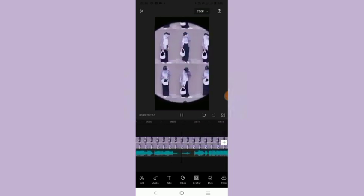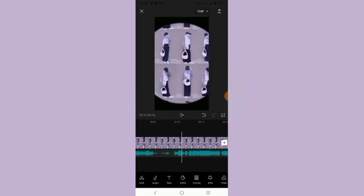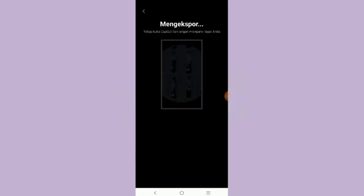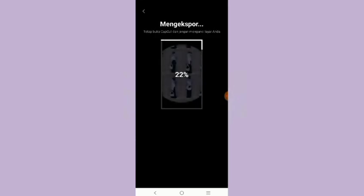Nah jadi kayak gitu. Nah sekarang kalian tinggal save aja. Untuk savenya tinggal klik icon yang panah ke atas ini. Oke jadi segitu aja video tutorial dari aku. Terima kasih. Wassalamualaikum warahmatullahi wabarakatuh.